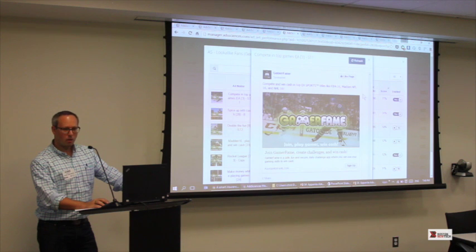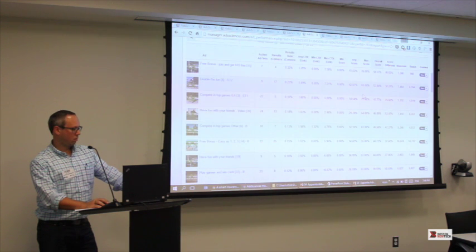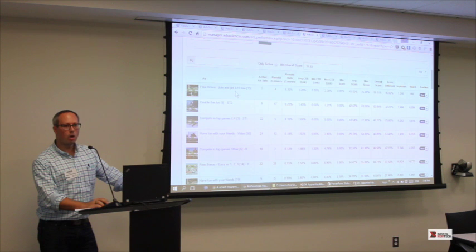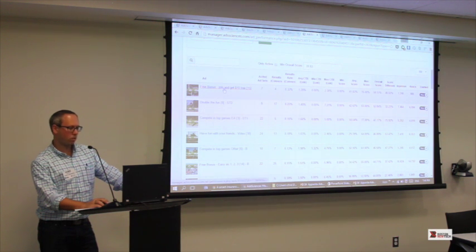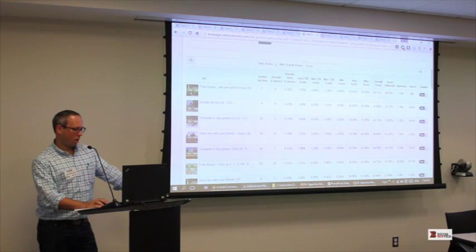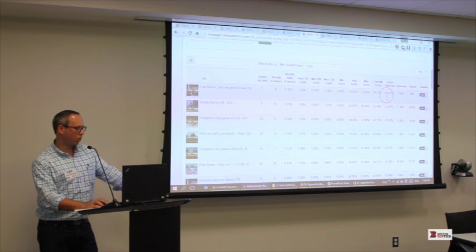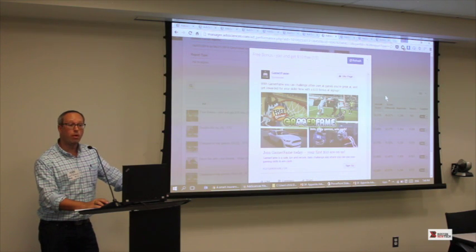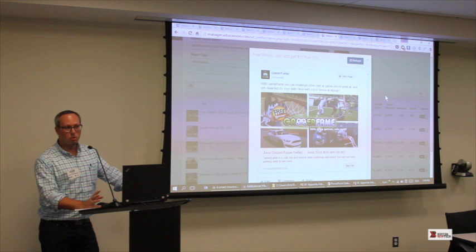Everything is based on a score that we calculate based on that Likert scale. You can get a preview of the ads. You can also look at it based on ads — so this is all the ads across all of the campaigns. You can identify that the best ad is this free bonus ad where they're giving away $10. This campaign was done for GamerFling, which was actually a Boston NewTap presenter a while back.